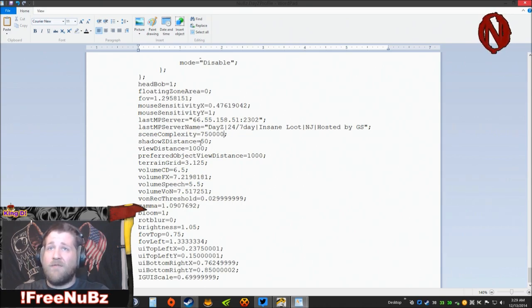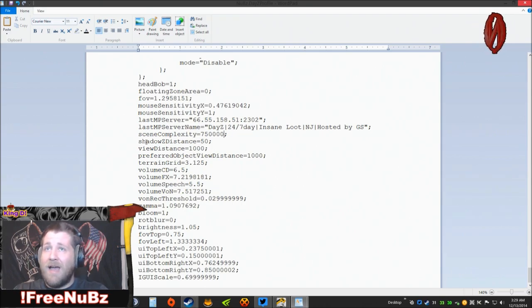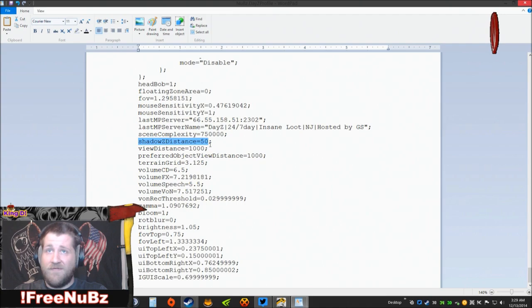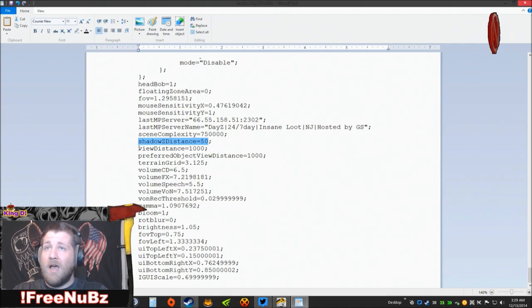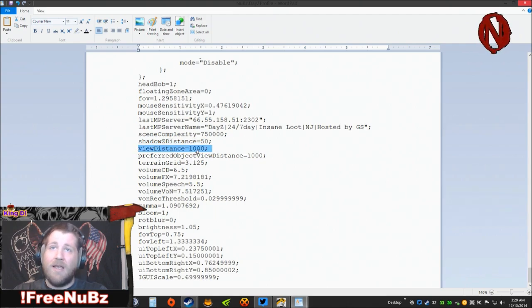shadowDistance by default is set to 250. I go ahead and I set that to 50. That actually makes a big difference. By default, viewDistance is set to 2000.